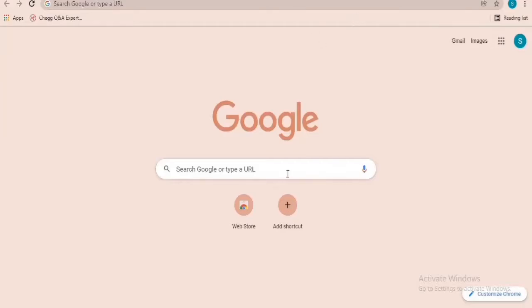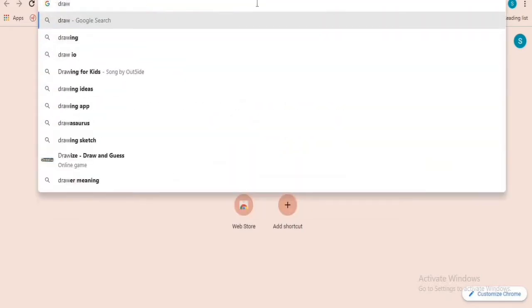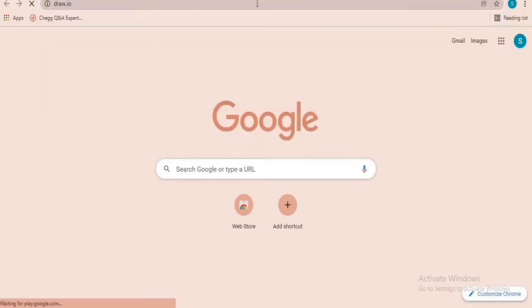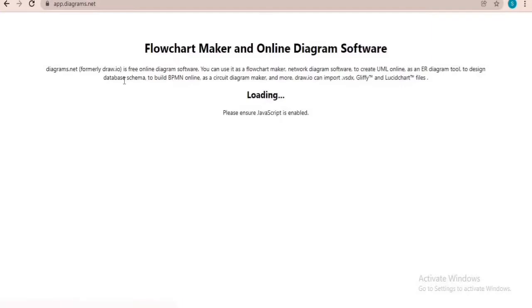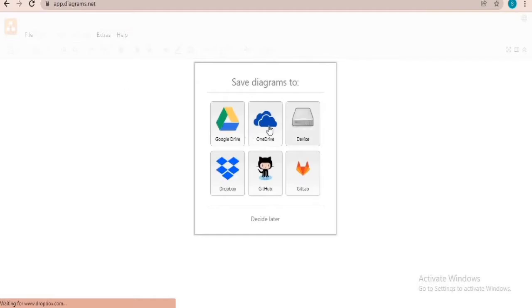This video covers DFD of a photo sharing application. Let's get started. In the search box, type draw.io. Draw.io is a very helpful tool using which you can draw different types of diagrams such as ERD, UML, and more.